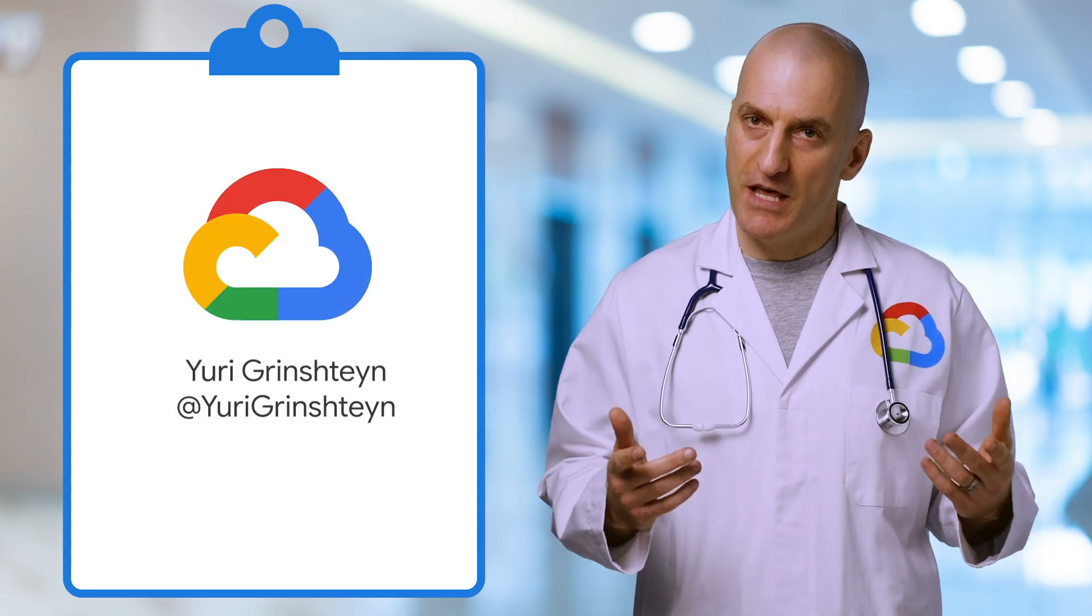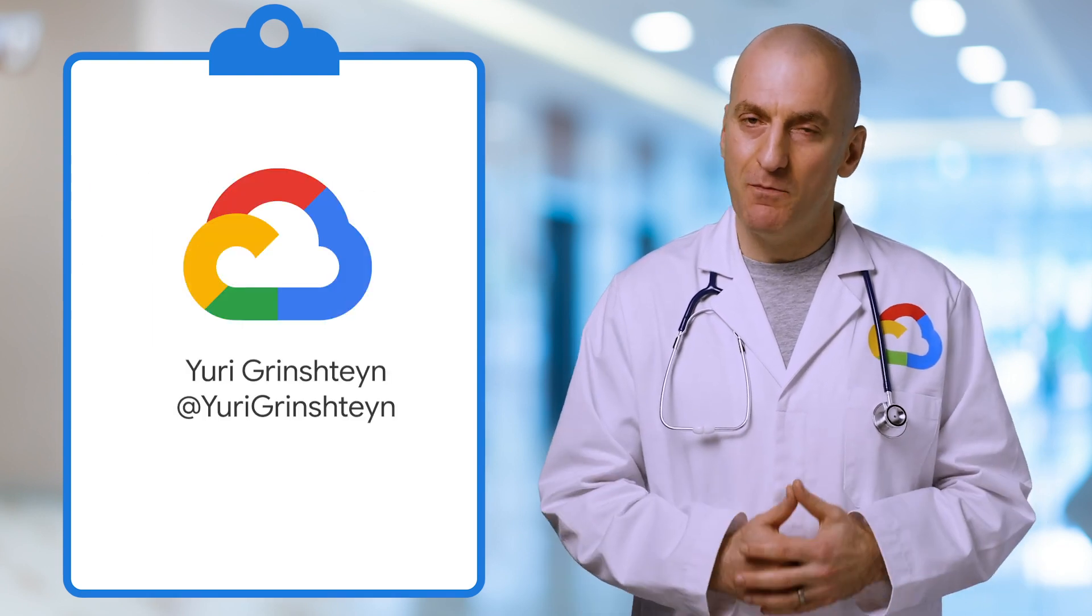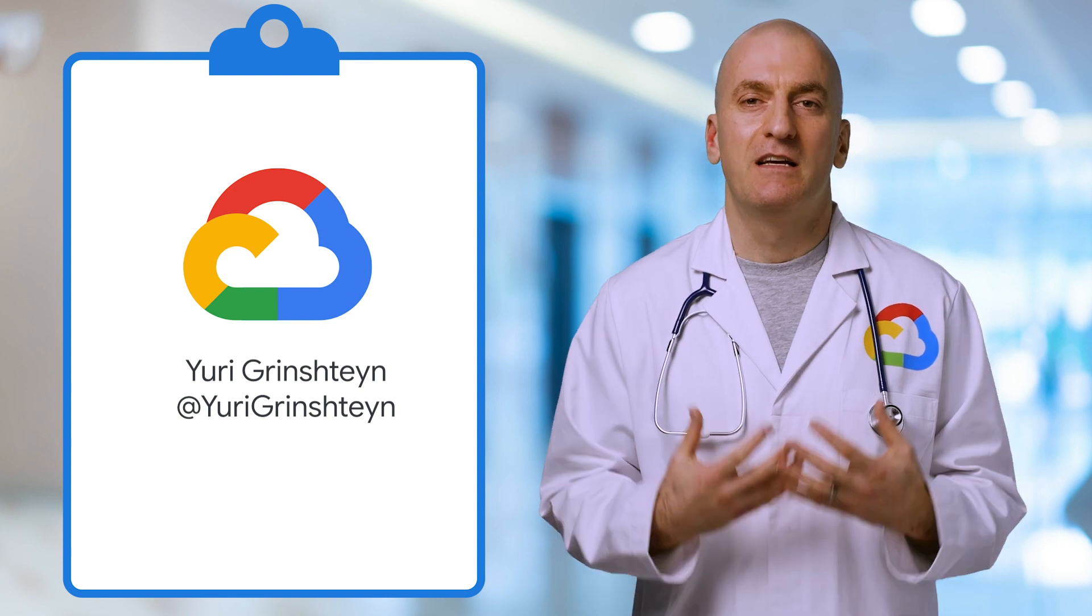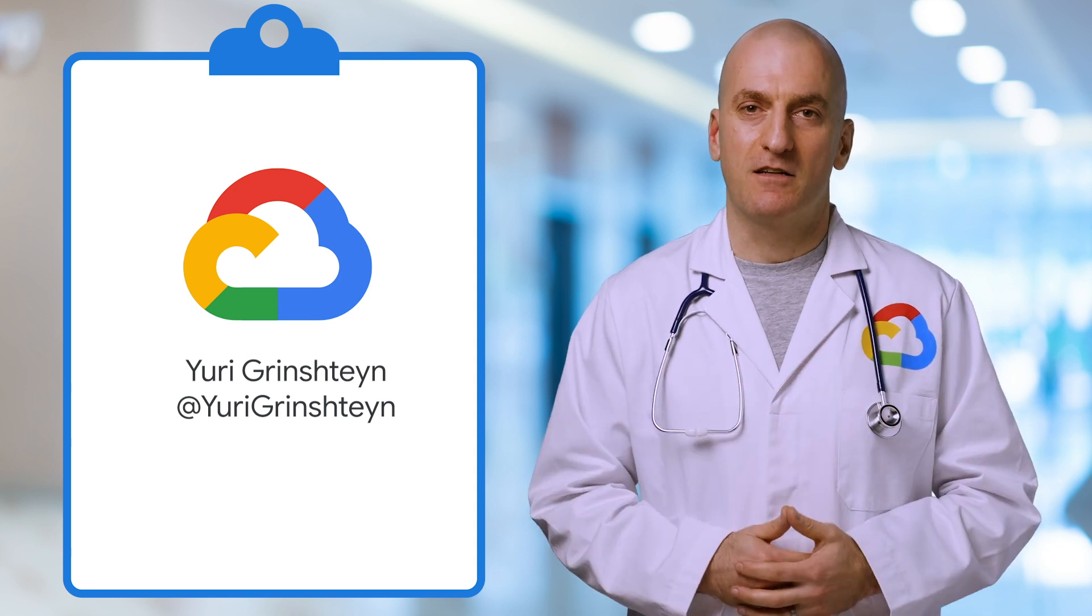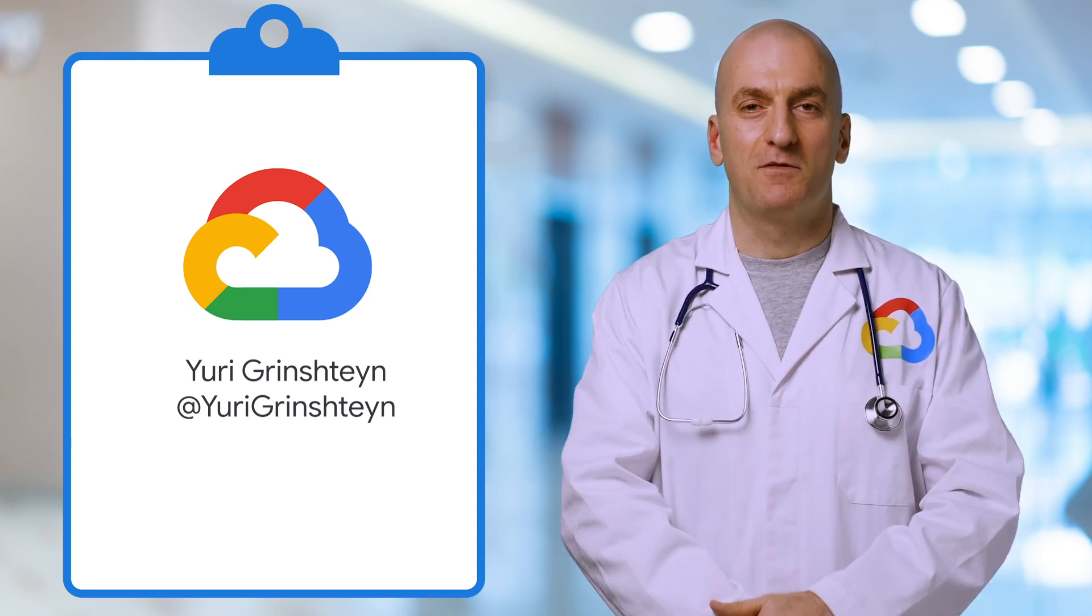That's it for this episode. Thank you for watching and come back soon for more. This is the Stack Doctor. Stay healthy out there.